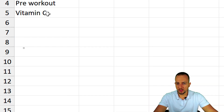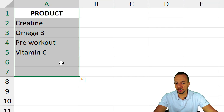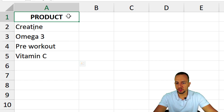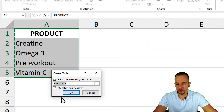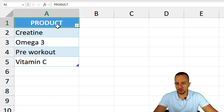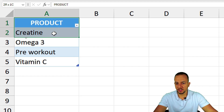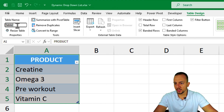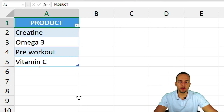Now go to the Lists sheet — this is where the items for the drop-down will live. I also need to convert this product list into a table: Insert > Table > OK. To customize it, select the table, go to Table Design, and rename it from 'Table2' to 'Products'.